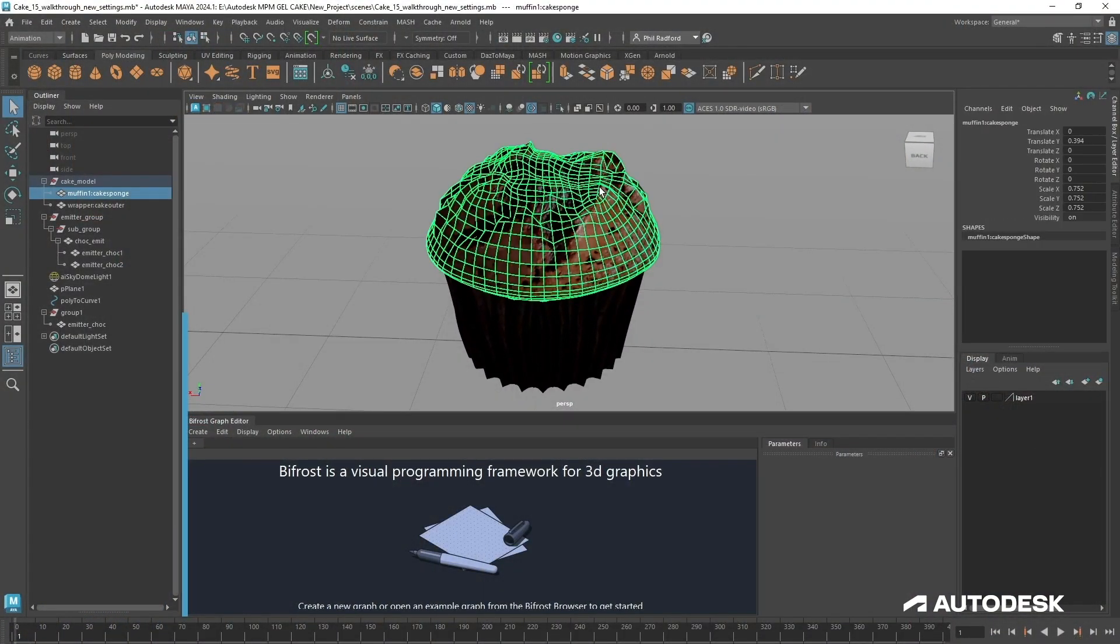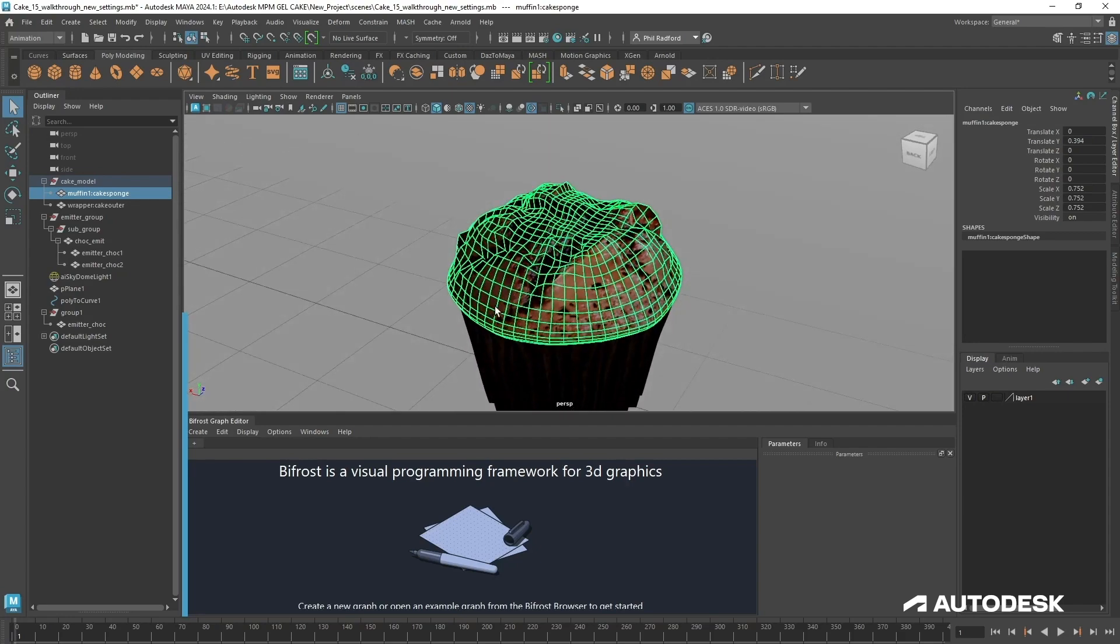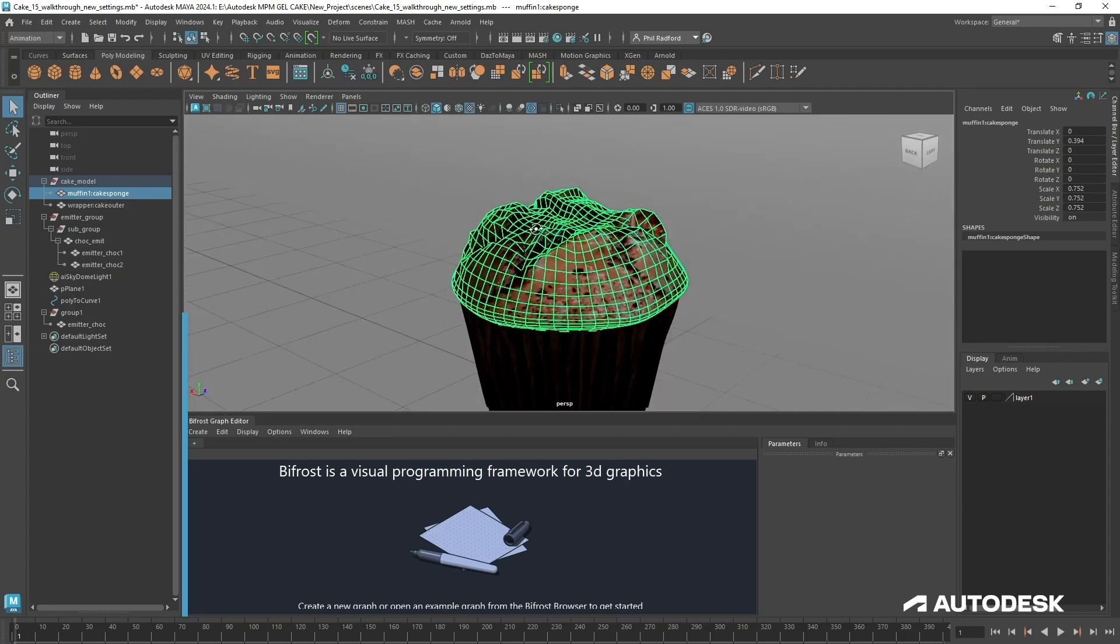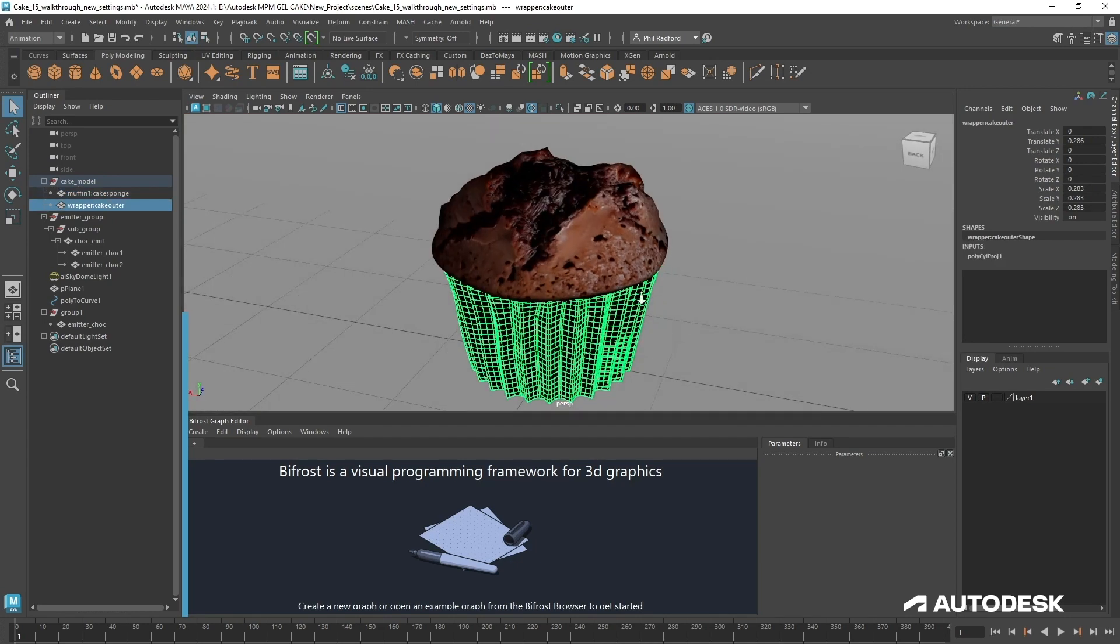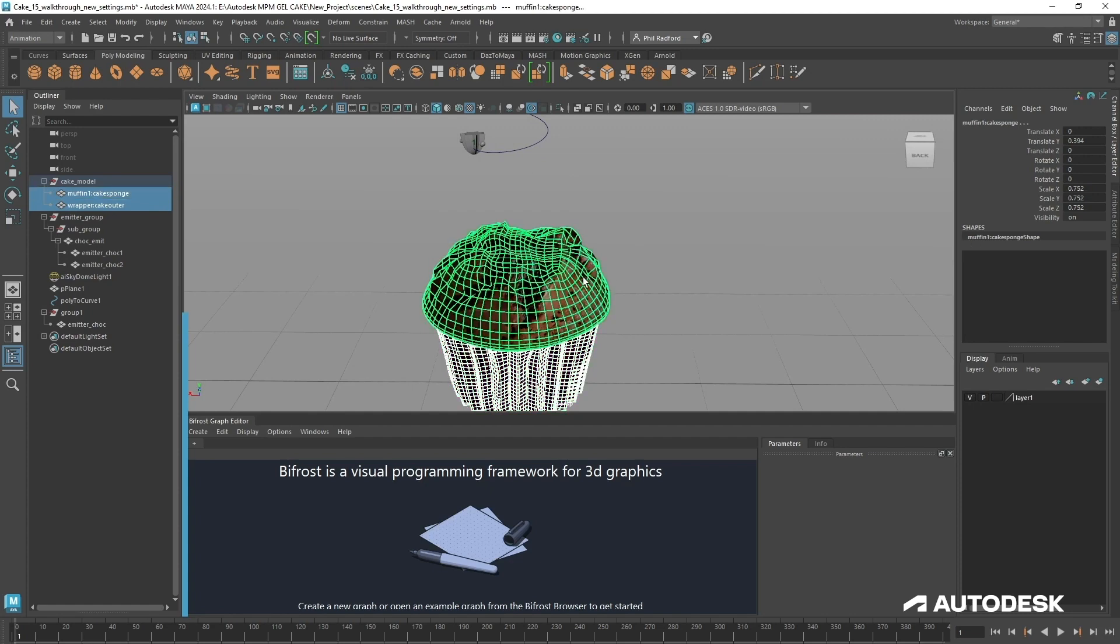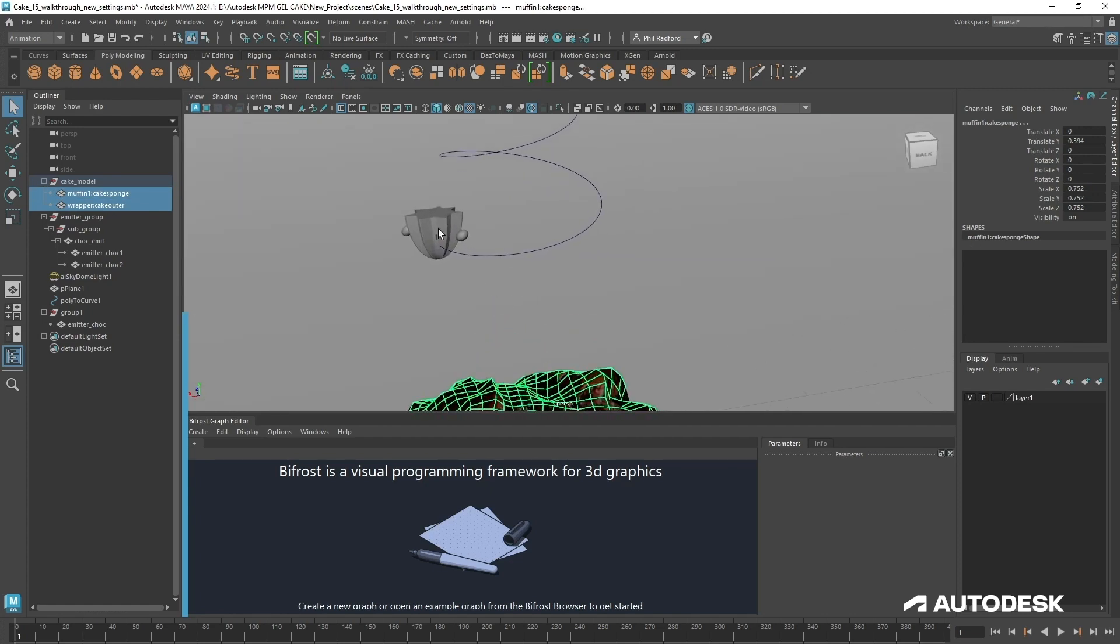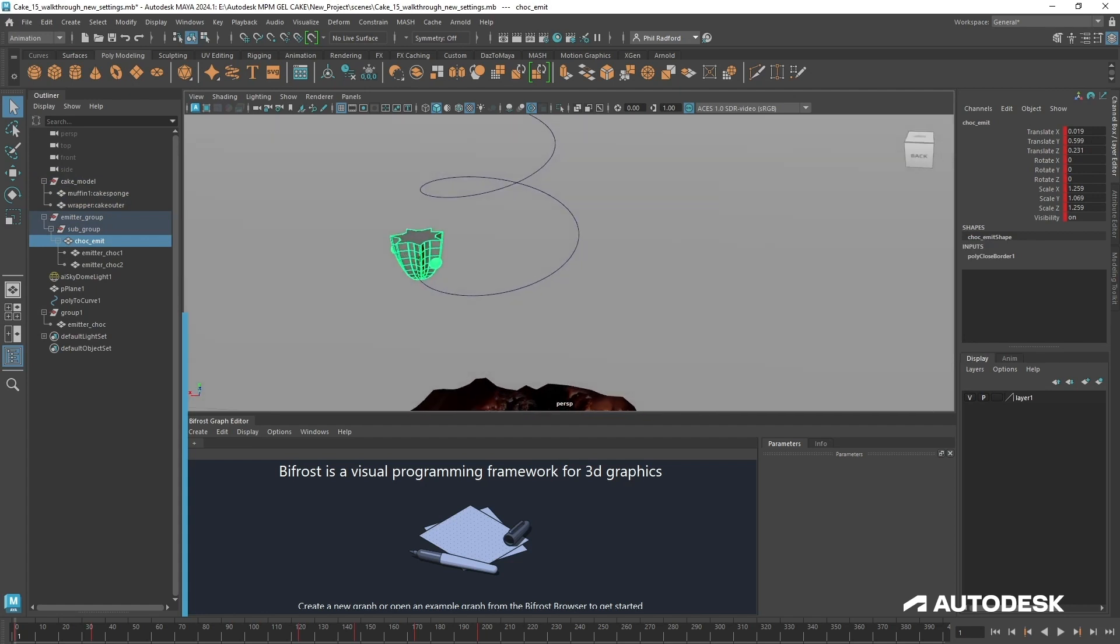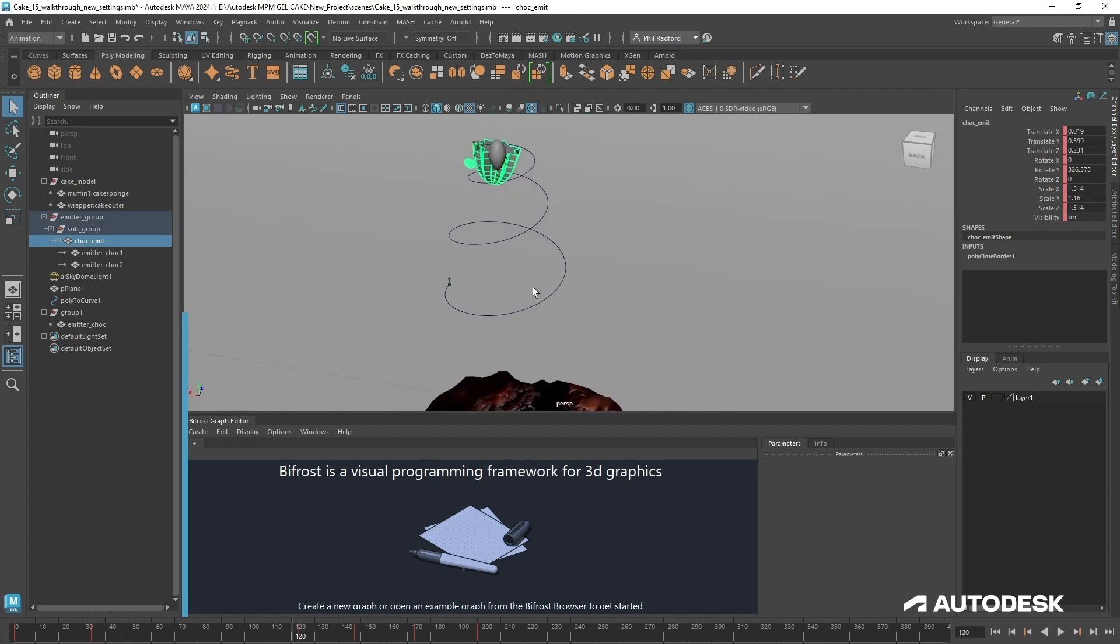Hi so here's a muffin that I modeled earlier and it's a fairly low-res simple model. I've just sort of pulled it about a bit and there's a wrapper that goes around it as well. These are going to be our collision objects for the emitter which is up here. So I've got an emitter that's kind of shaped like a star shape and all it does is animate around this animation curve which I created.